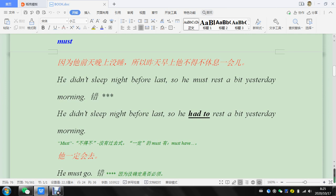He didn't sleep last night, so he must rest a bit. Oh, night before last, so two nights ago. So he must rest a bit.